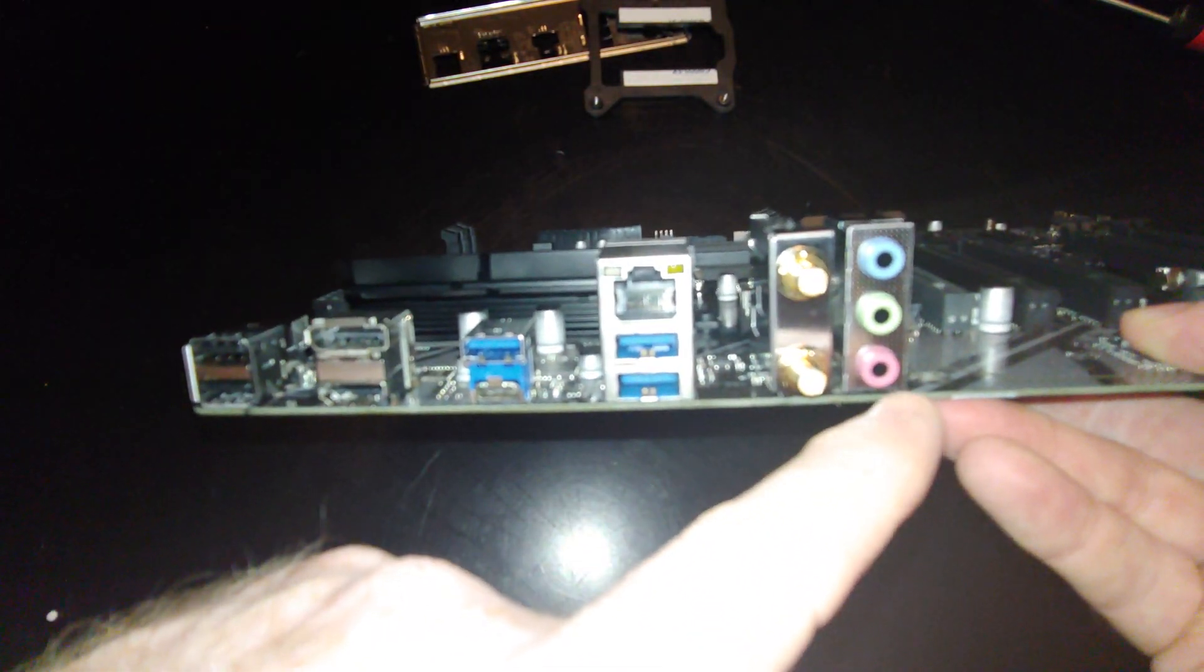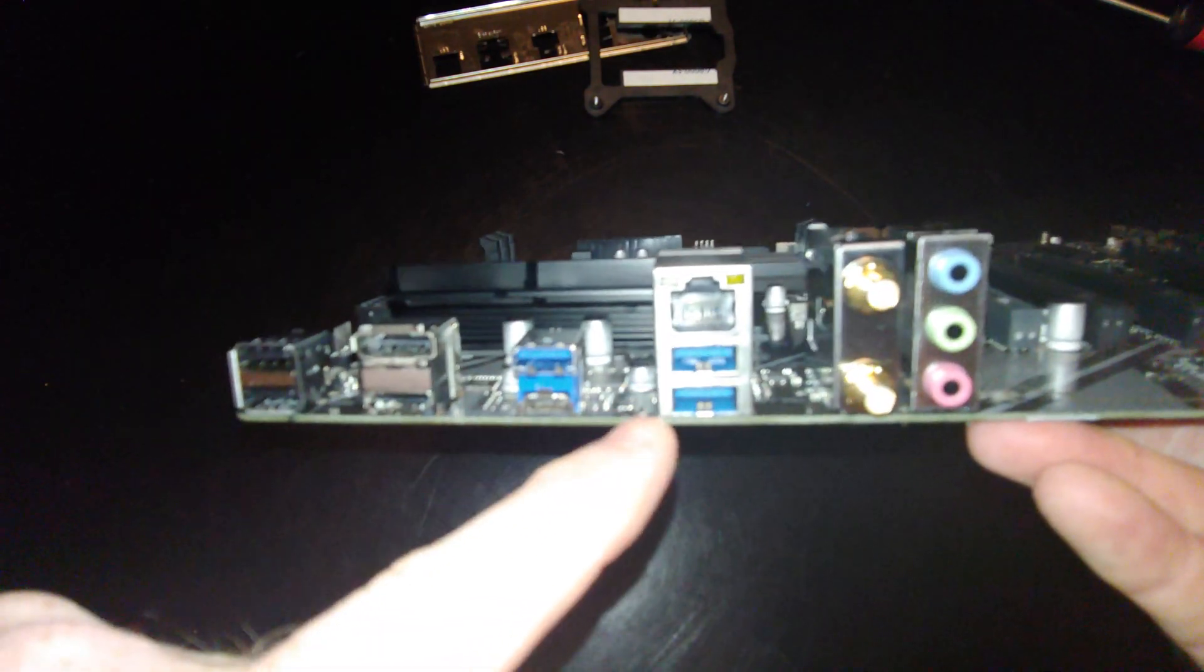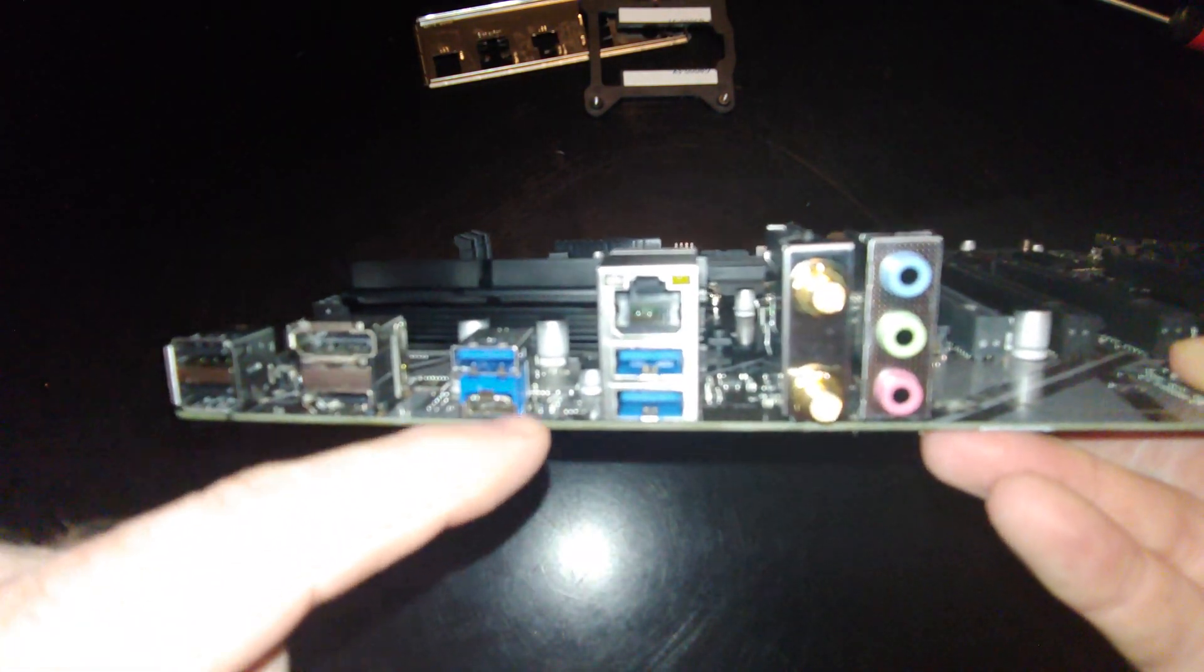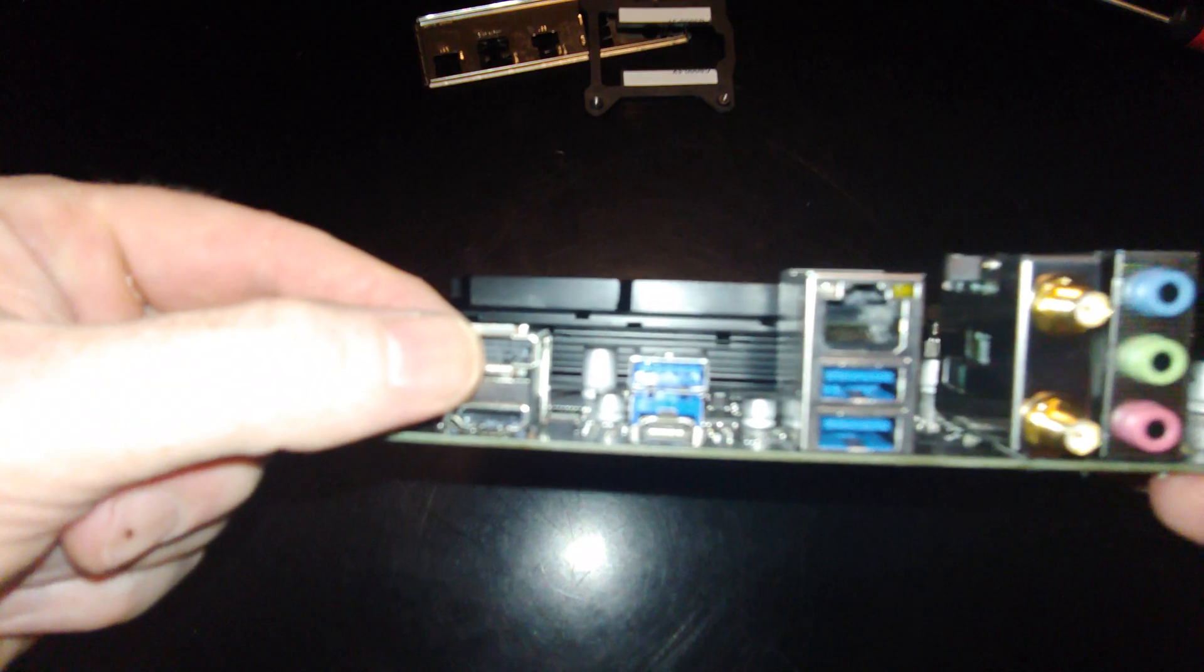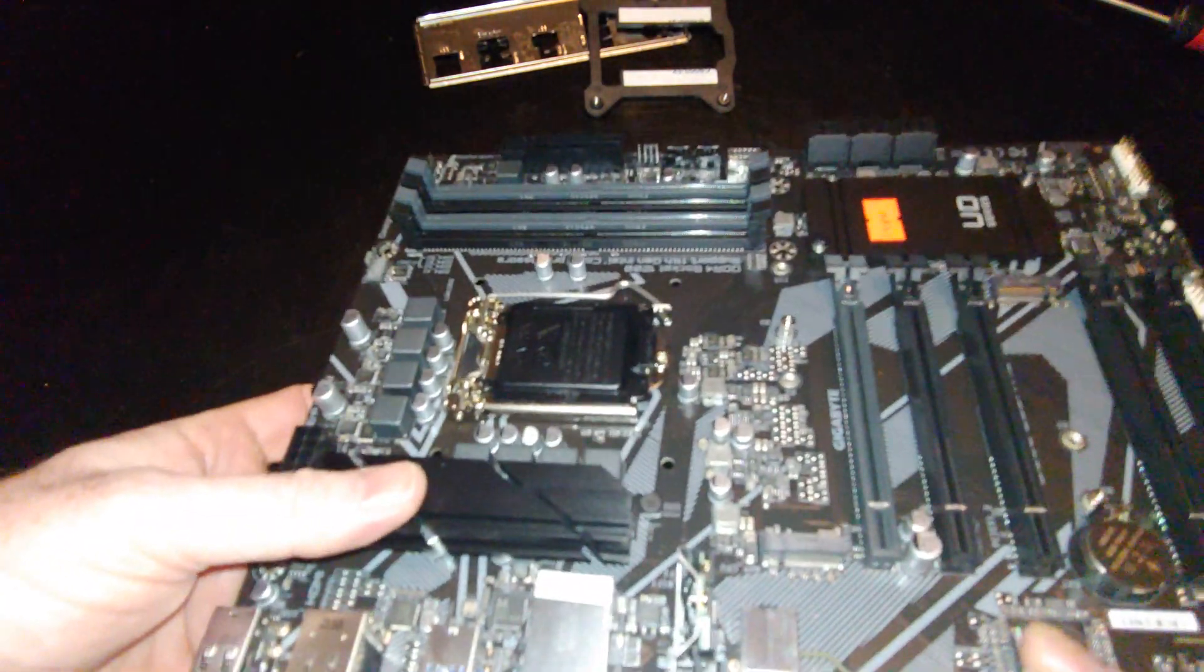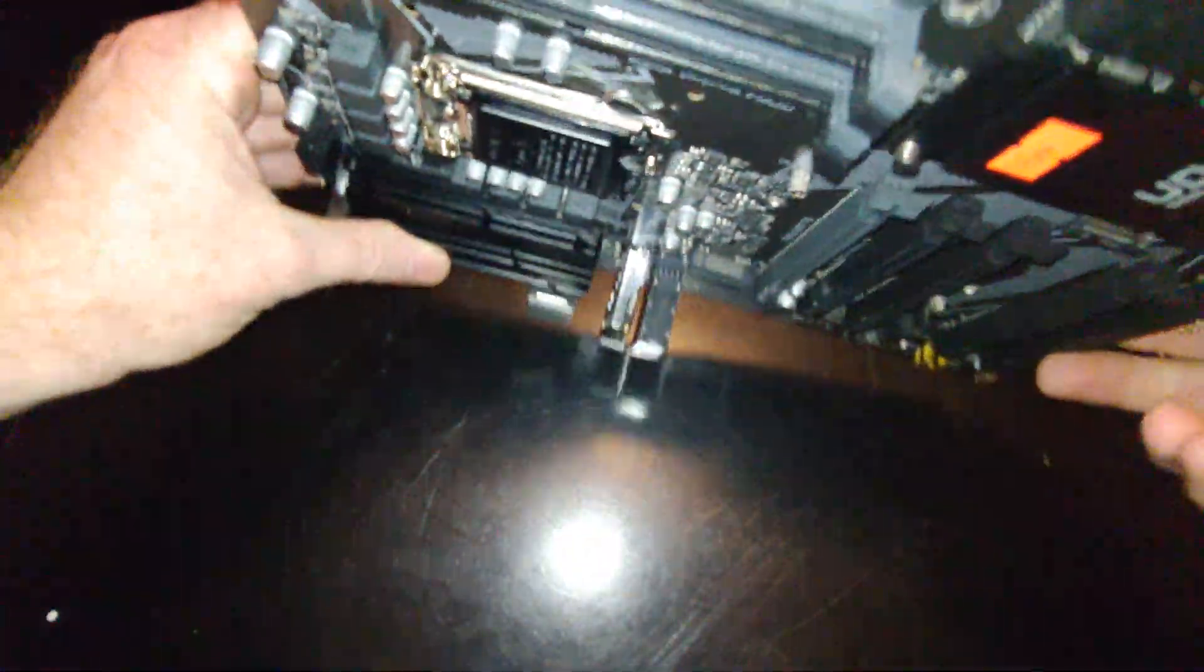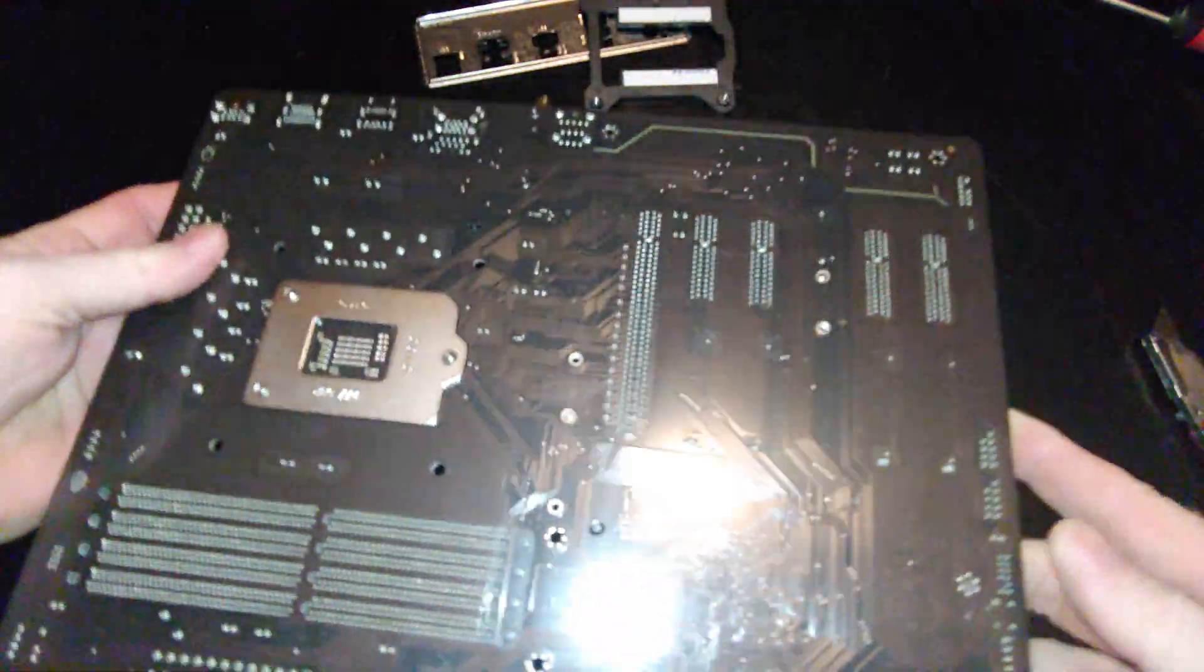Microphone, headphone line-out, USB 3.0, type-C, Ethernet, display port, HDMI, and two USB 2.0s. Nothing on the back of this one.